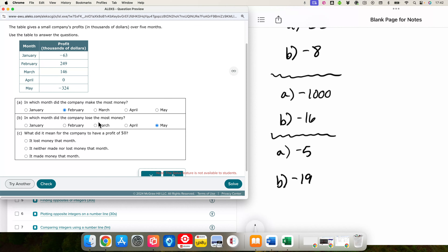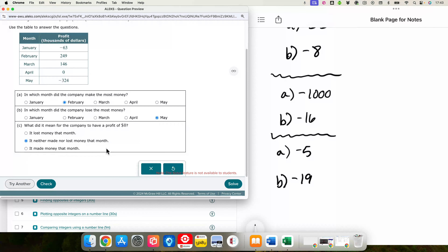That's quite a lot. What did it mean for the company to have a profit of zero? It means they neither made money nor lost money. The word 'neither' means they did not make money or lose money — that's another way for us to read that.